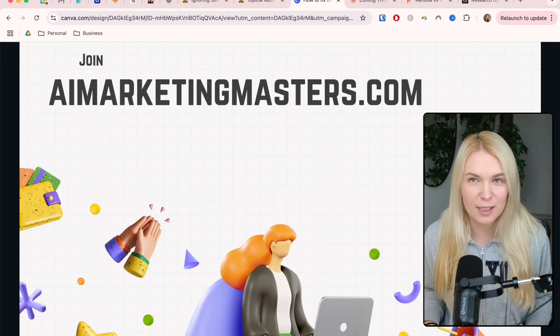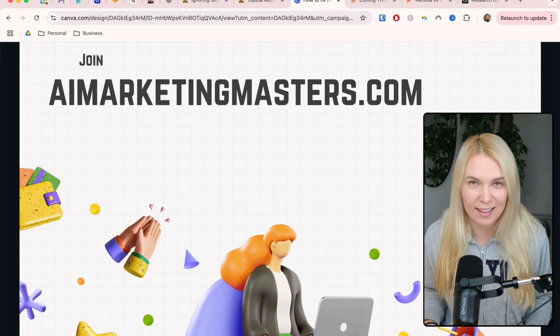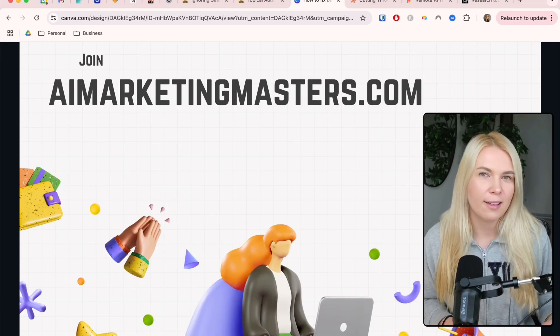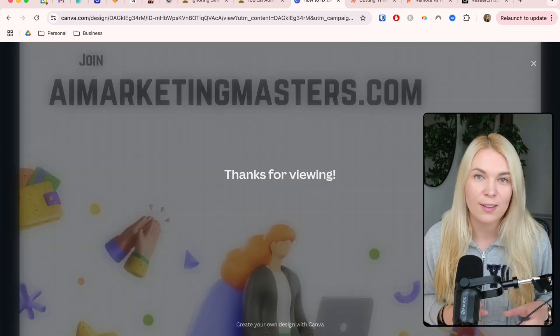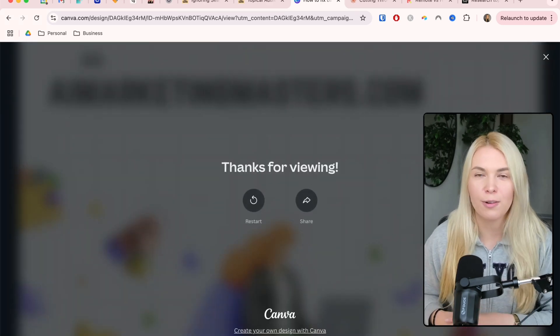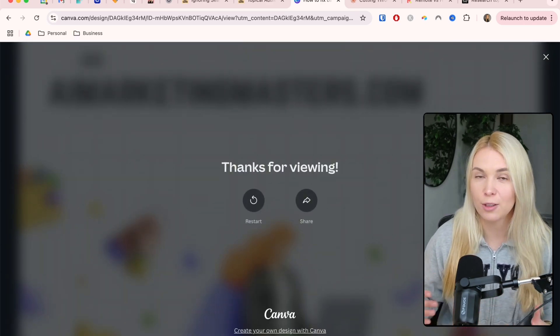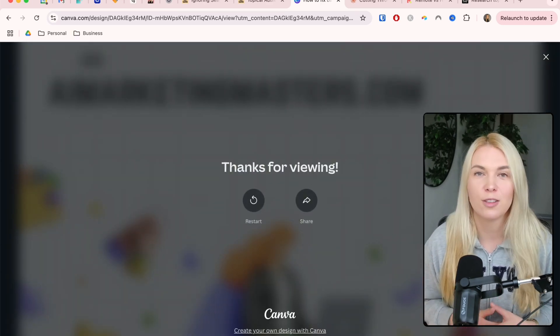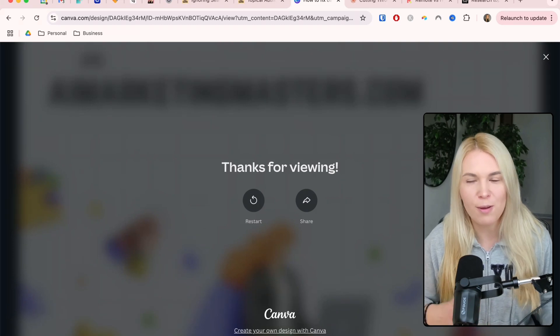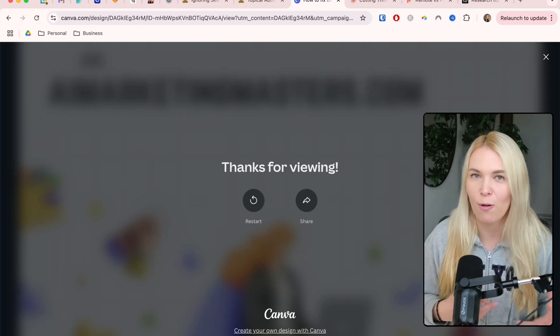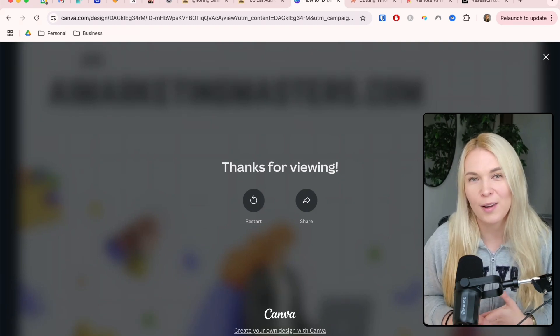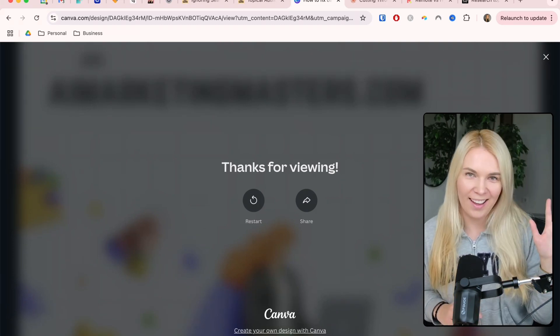Now that you know how to fix bad AI content, you should continue with the next video that shows you how to create an automation that creates really good graphs with just one click, so you don't have to copy and paste these prompts all the time. Hope you liked it. Bye!